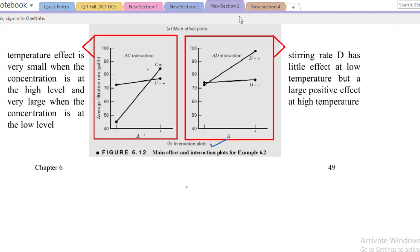We have two interaction plots. A is basically temperature and C is the concentration. This A is temperature and B is stirring rate. We will first discuss this plot. We have two levels of A — minus showing the low level and plus showing high level. Similarly, we have two levels of C: plus for high level and minus for low level. We will first discuss the high level of C, where two experiments have been performed.